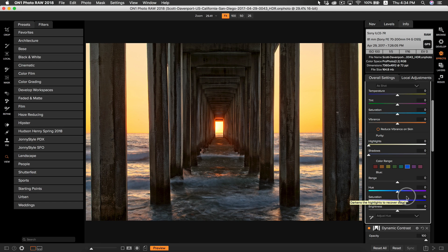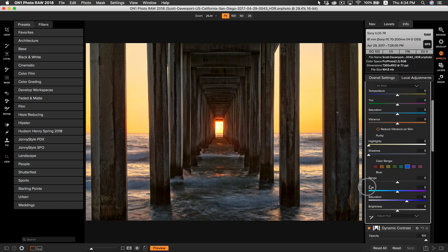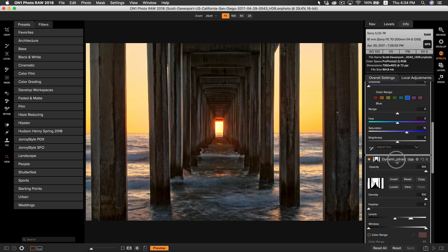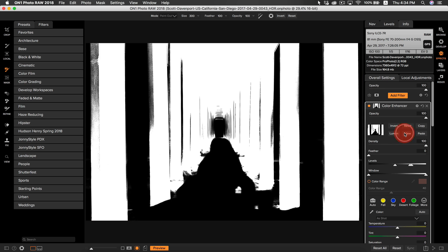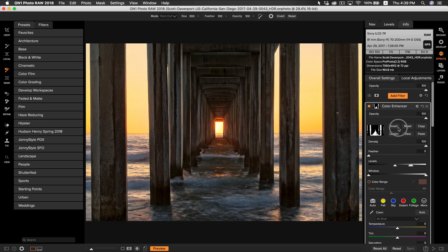That actually looks pretty good. Now that we have our colors boosted, I want to refine our mask so that the colors aren't being applied to areas I don't want. I don't want the mask applied to the areas within the pillar — I only want it applied to the sky and the water. So I'm going to grab the mask we created in our dynamic contrast, hit copy, and paste that mask within the mask options of color enhancer. If we invert that mask, you'll notice that the effect is being applied to the sky and the water rather than the areas on the pier.